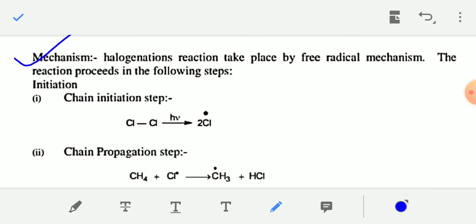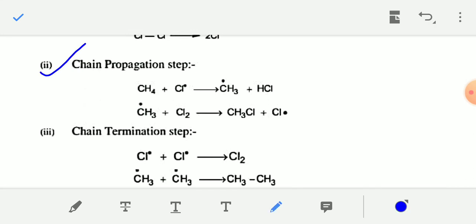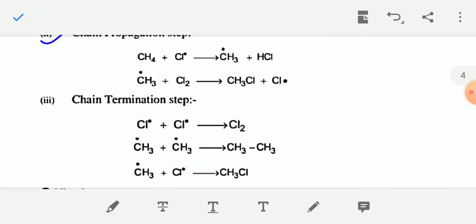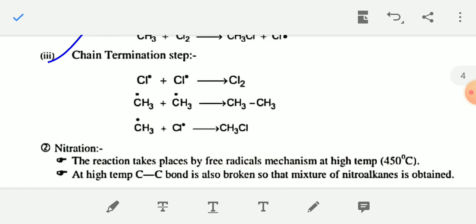The mechanism of the halogenation reaction is free radical mechanism. The reaction proceeds in the following steps: first, initiation step — Cl2 in presence of ultraviolet radiation breaks to give Cl atoms. In chain propagation, methane reacts with chlorine radical to give CH3• and HCl, then CH3• combines with Cl2 to give methyl chloride and chlorine radical. In chain termination, two chlorine radicals join to give Cl2, or two CH3 radicals join to give ethane.